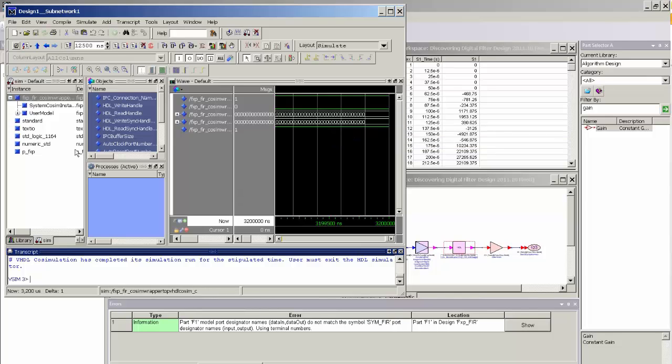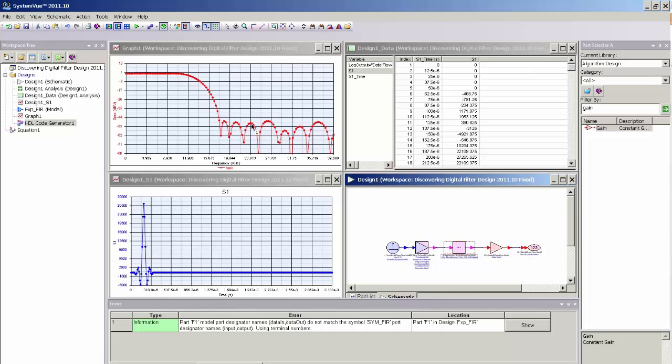And I can come in here and use ModelSim as a debug console if I needed to debug my VHDL code. And if I just go ahead and icon that, again, you can see that the frequency response and impulse response was run correctly.